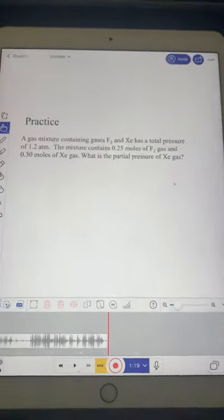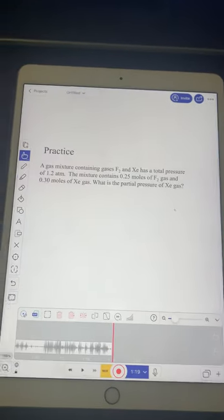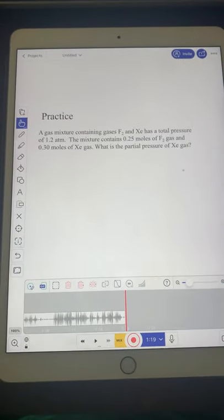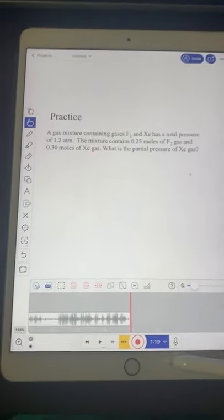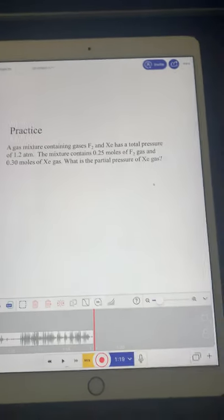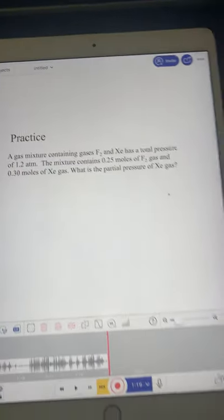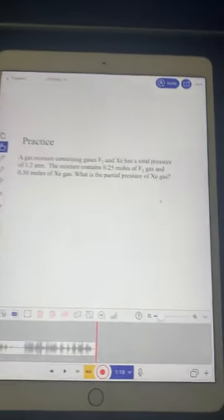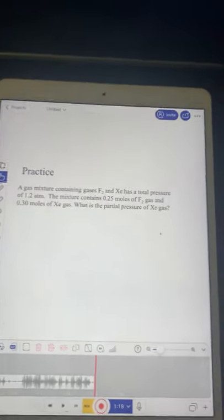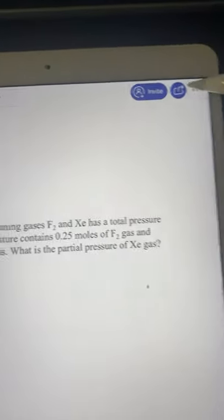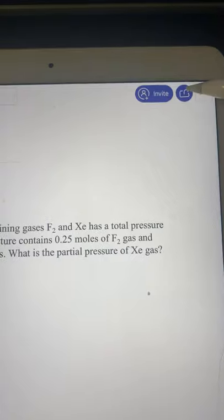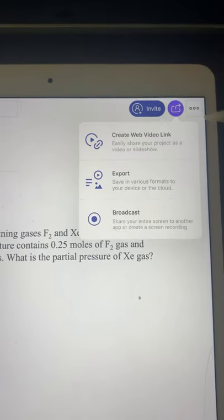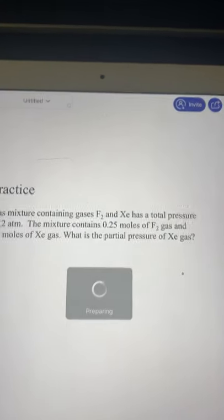Notice that this video I just recorded in this demo is a minute and 19 seconds. So once you're done, you need to export the video because you need to upload it to Canvas.